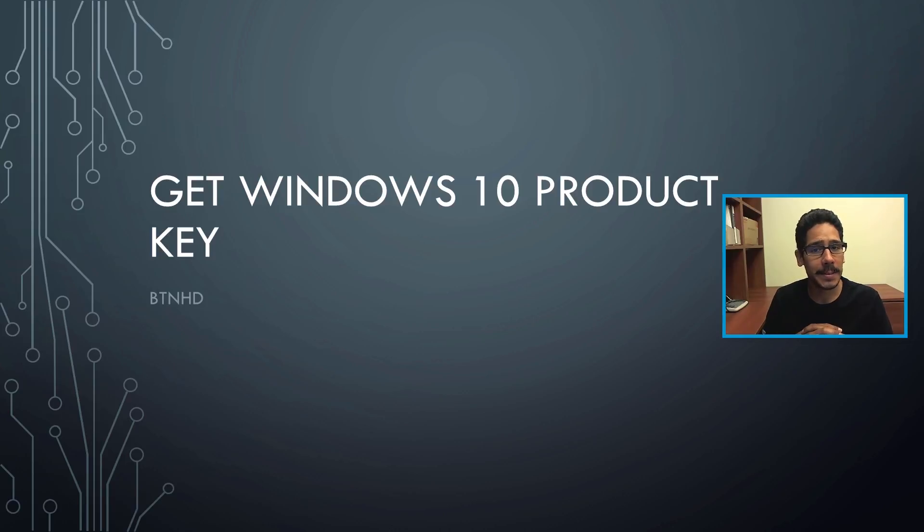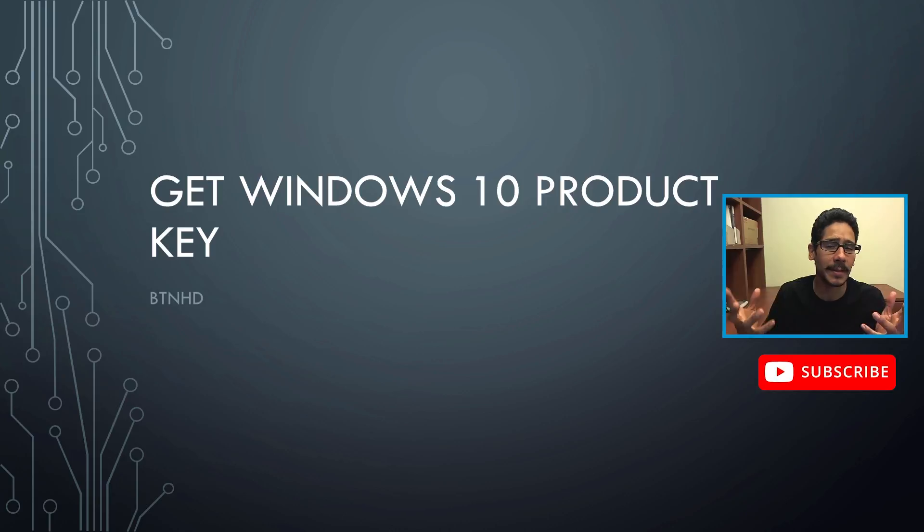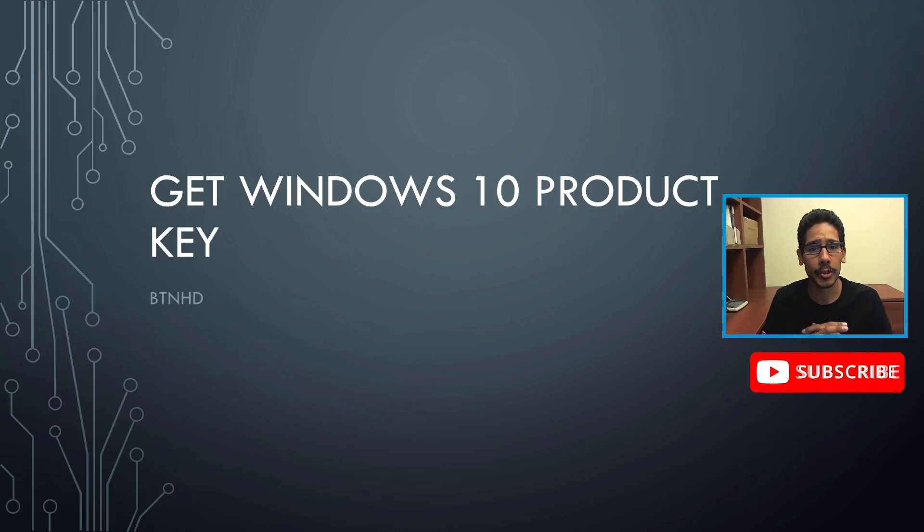Hey guys, welcome back. This is Bernardo from BTNHD, and if this is your first time checking me out, make sure to hit that subscribe button to get the latest and greatest on Windows videos.